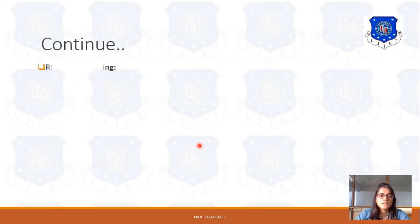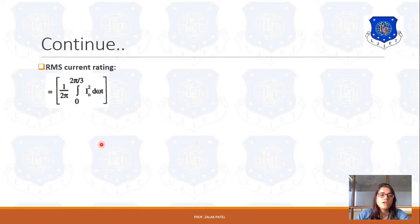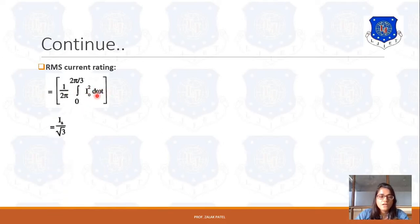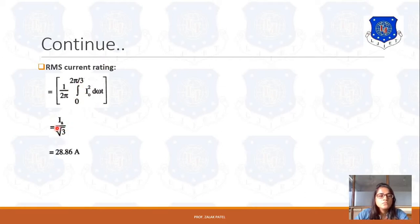Now let's consider the RMS current rating. RMS is 1 upon 2pi, integrated from 0 to 2pi/3, of I0 squared d(omega t). Since the root mean square value must be taken, it is I0 upon root 3. If we put the values, then it is 28.86 ampere for RMS current rating.